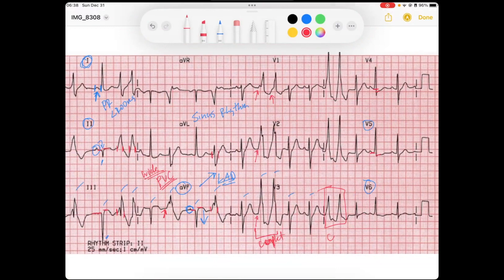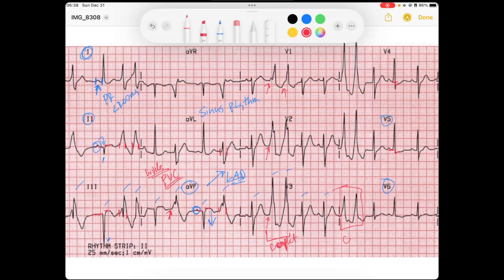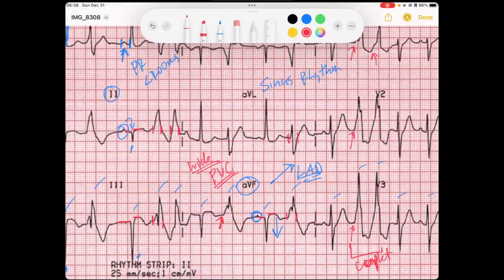Now looking even closer at these inferior leads that have the elevation, what are we starting to notice? We're starting to notice these deep Q waves — which in other words are pathological Q waves.